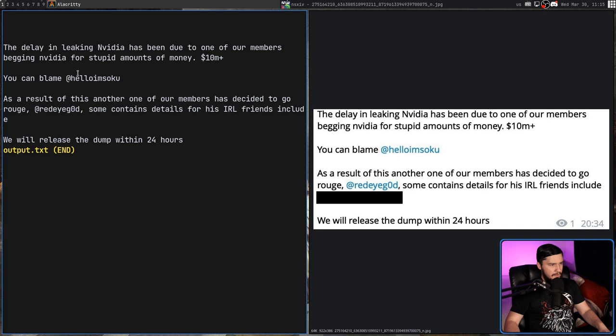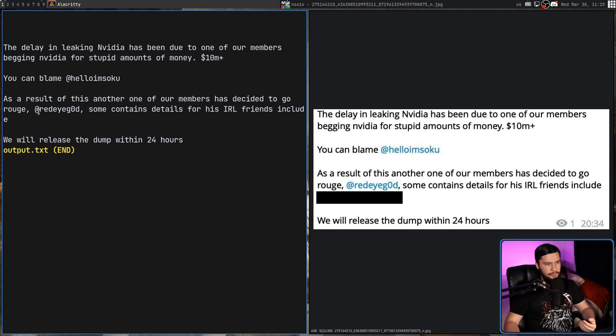The delay in leaking NVIDIA has been due to one of our members begging NVIDIA for stupid amounts of money. 10 million plus. You can blame this person here. As a result of this, another one of our members has decided to go rogue. This person here.